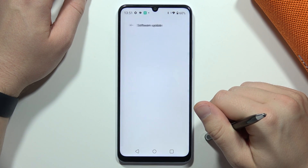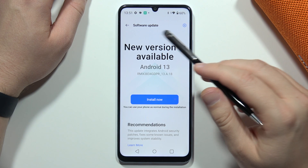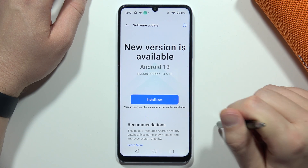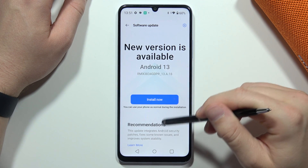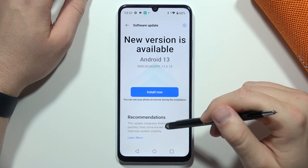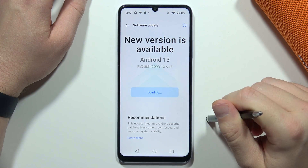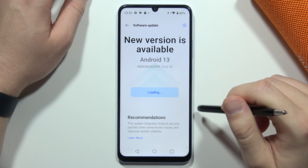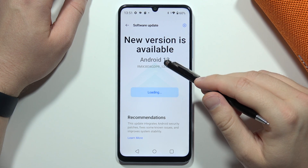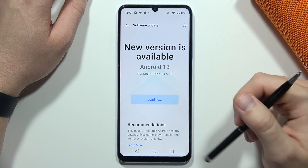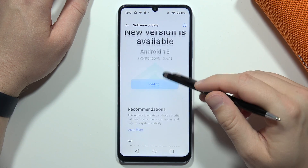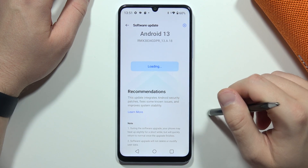When you open it, you can find the new version. To confirm, just click Install Now. Of course, you have to be connected to Wi-Fi or mobile data.